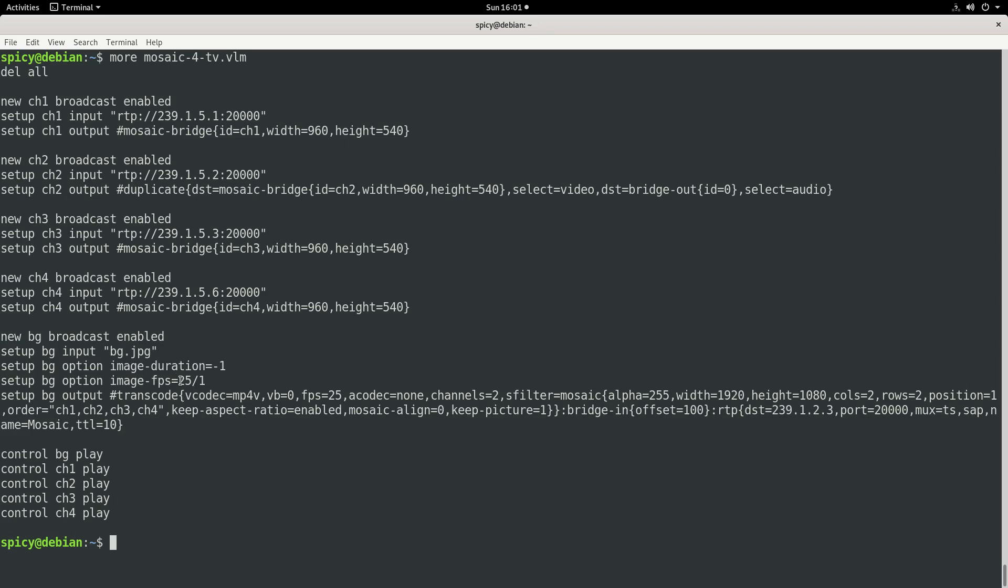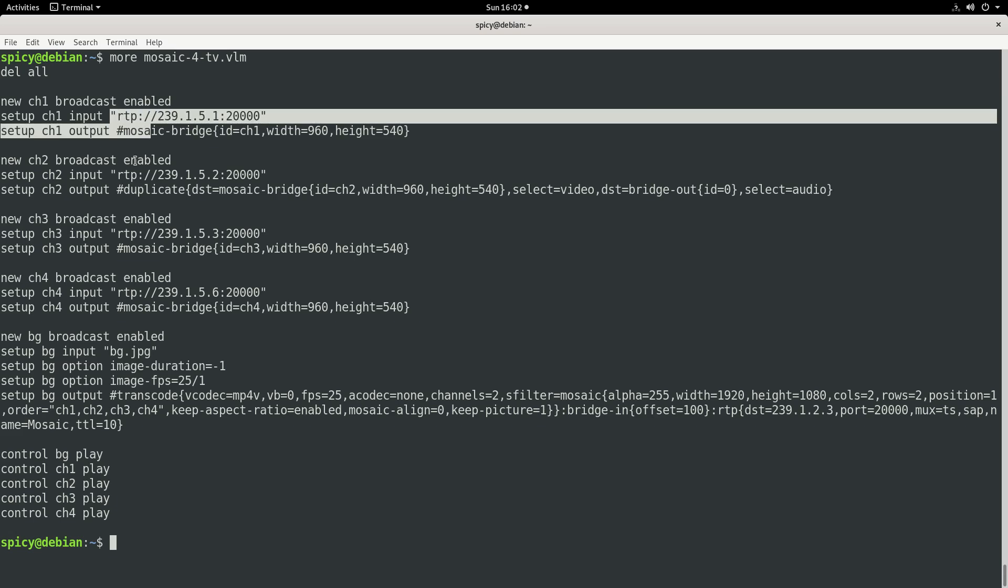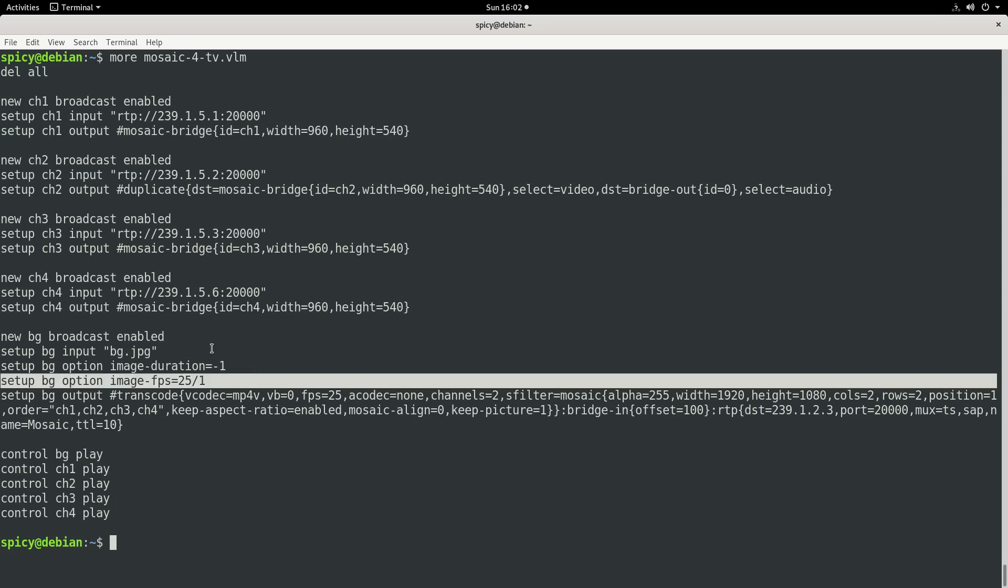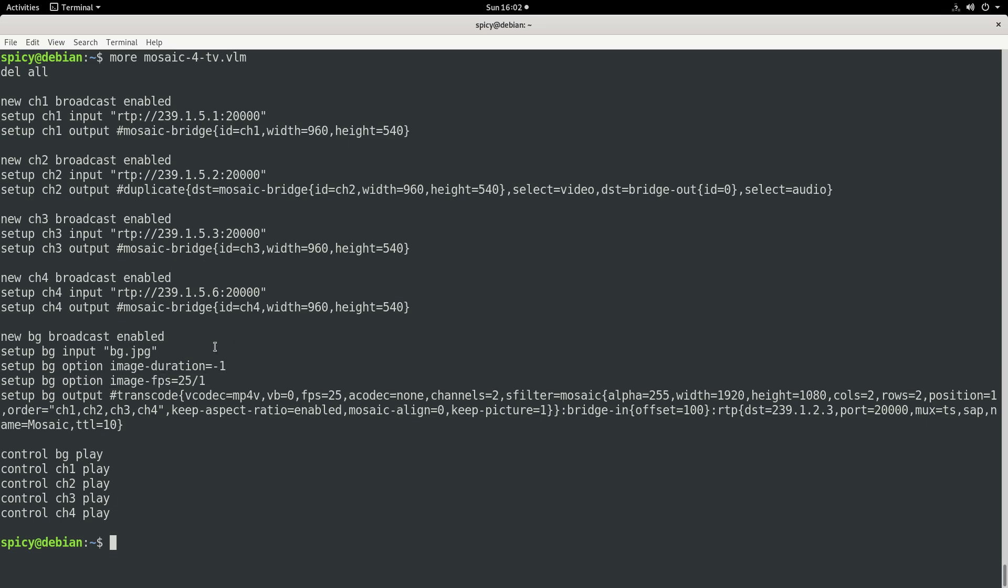So here is where the output is set up. So it sets up, first of all, that image, and duration just means keep playing it forever. Now this bit here is very important, the frame rate. Even though all these video sources here are 25 frames a second, the default frame rate of a video image is something like 10 or 15 or something lousy. So if you don't put that here, this whole line of course, then the output will be really choppy.